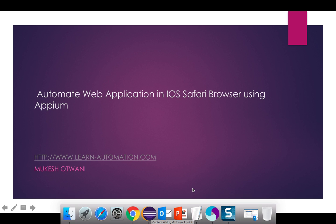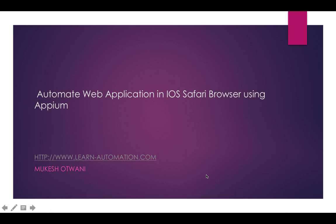Hey hi everyone this is Mukesh from learn-automation.com. Today in this video tutorial we will talk about how to automate web application in iOS Safari browser using Appium. So let's get started.